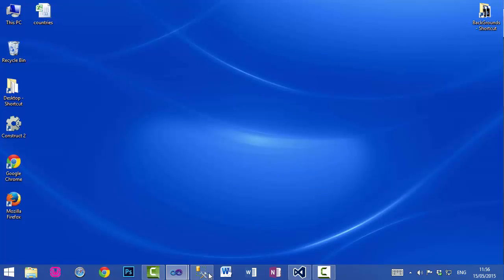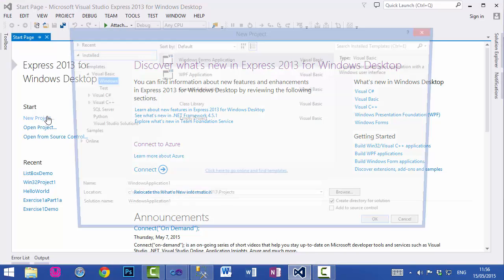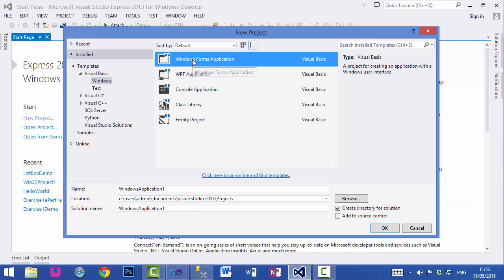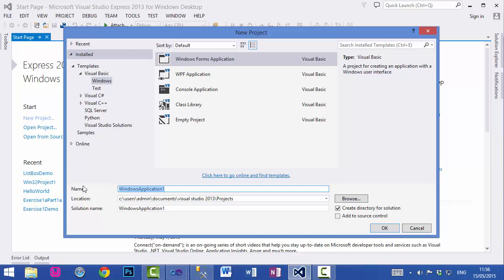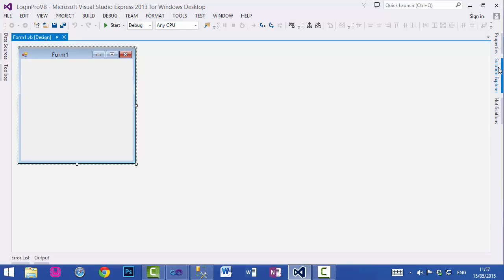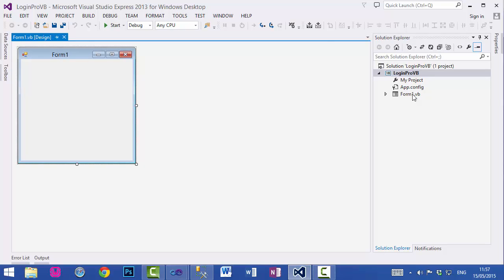Let's get started. Create a new project in Visual Basic, select Windows and then Windows Forms Application. You can choose any name you like and then click OK. This will create a solution for us with a default project in it. First we need to design our forms — this is our first form.